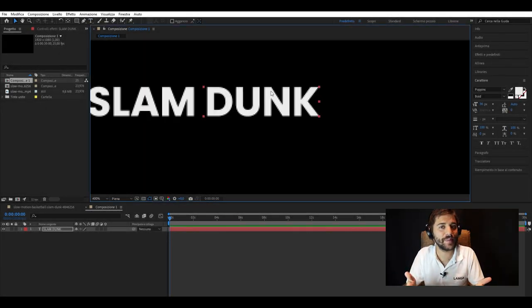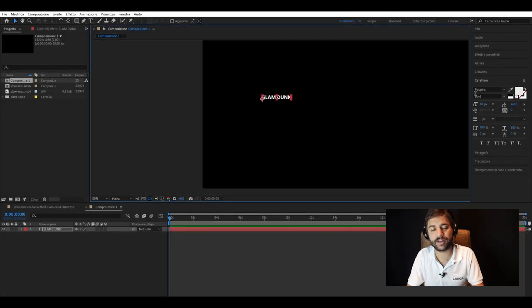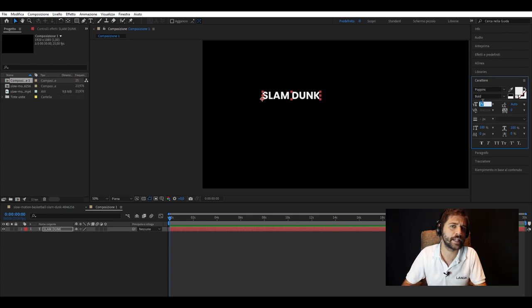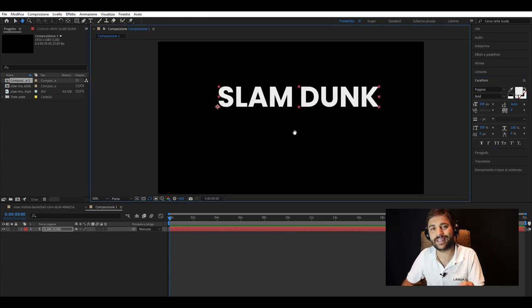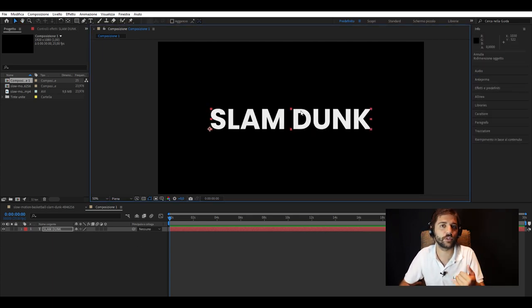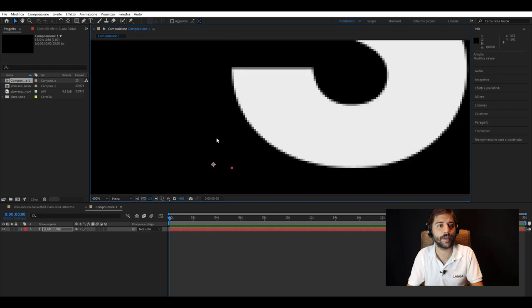Hi guys, welcome back to the Langa Studios official channel. I am Andrea, and I'm here to take you behind the scenes of our most requested video packages.